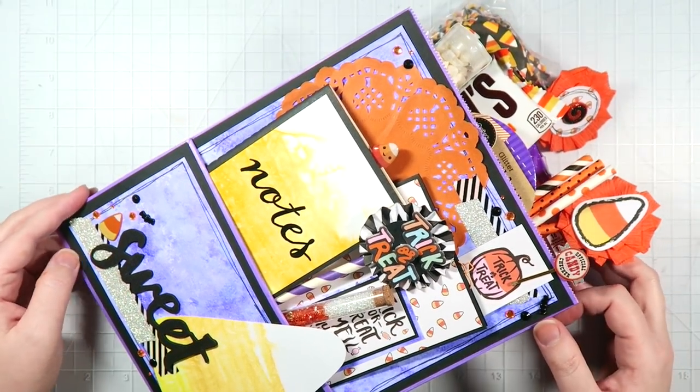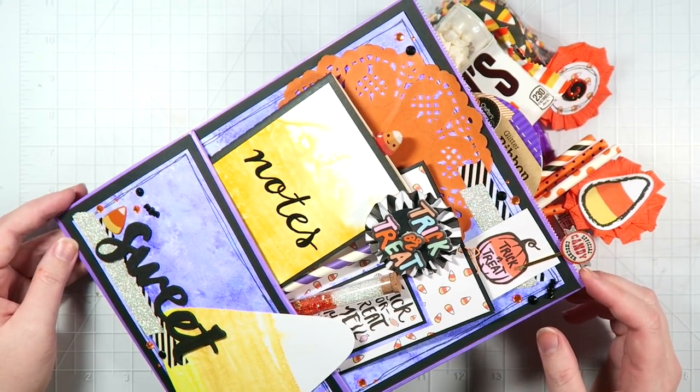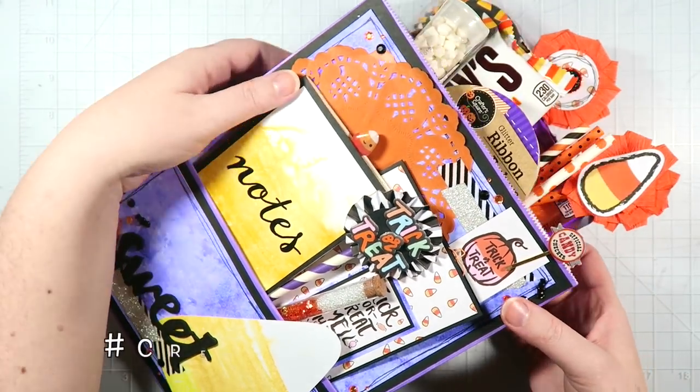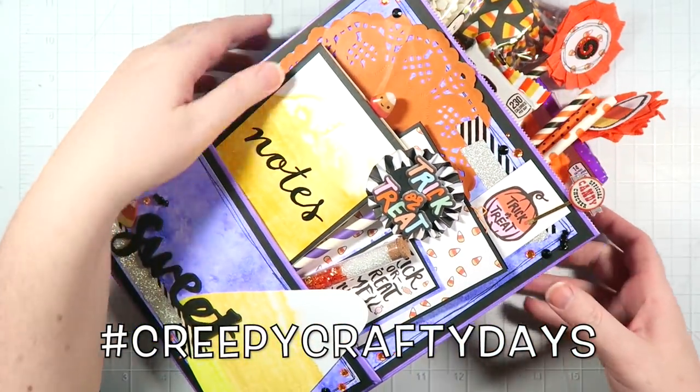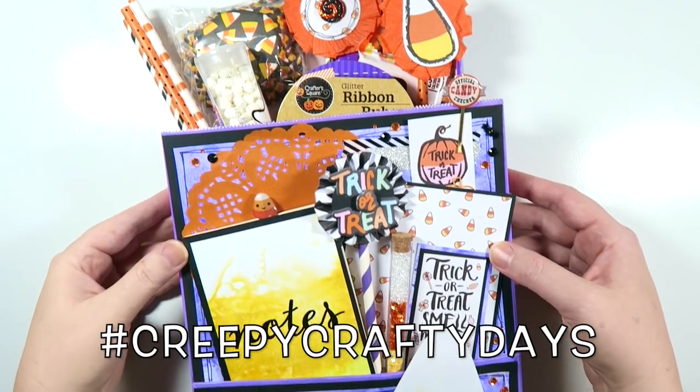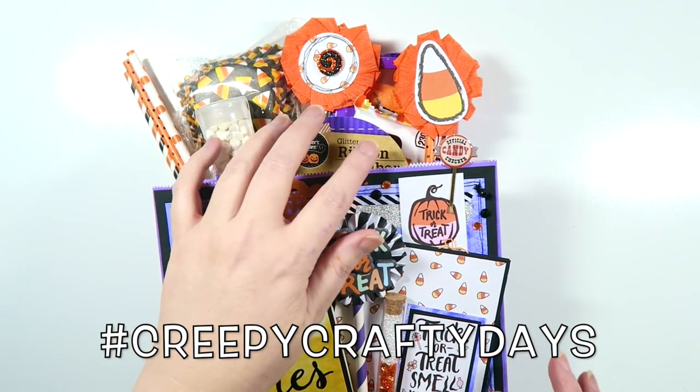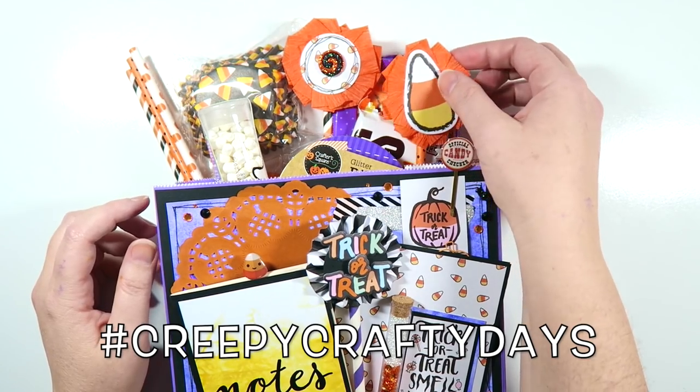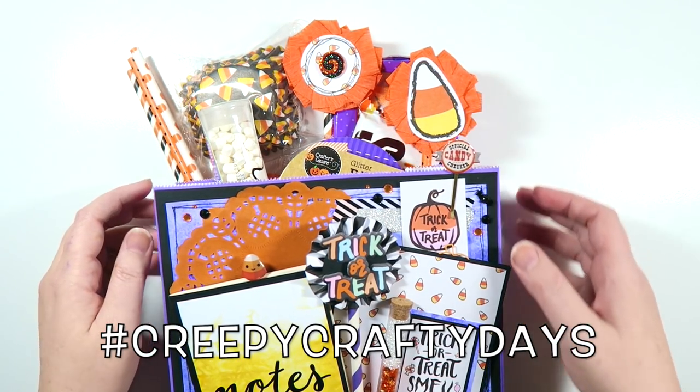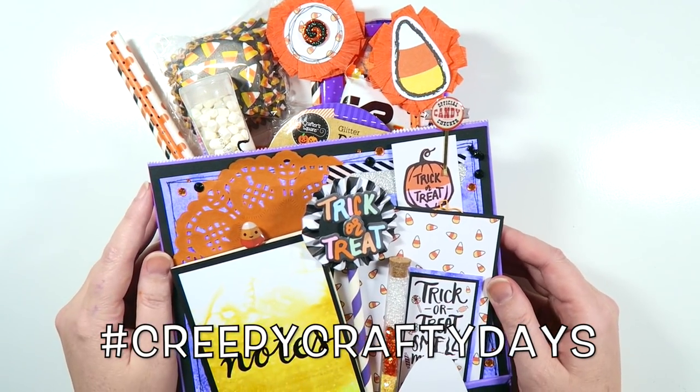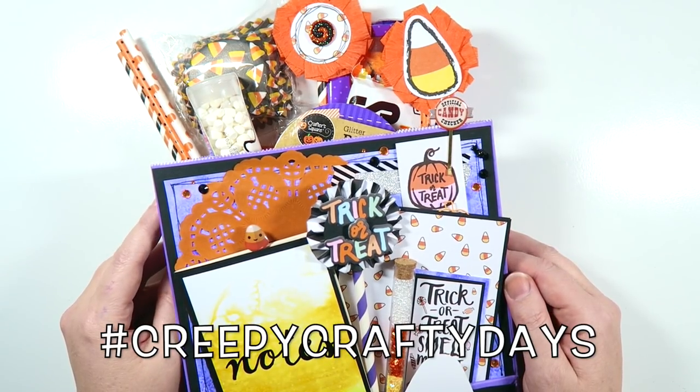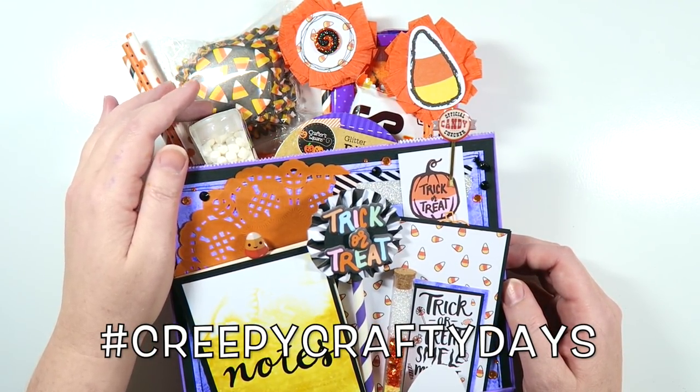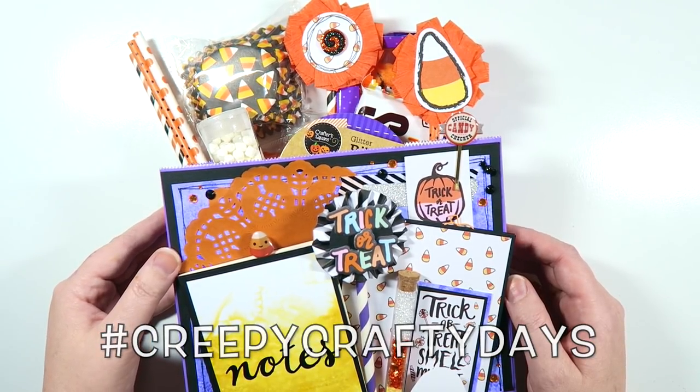So that is it for today's bag flip. If you create any creepy crafty creations this month, make sure to share it with the hashtag creepy crafty days on Facebook and Instagram. I'll leave links to both of those down below for you guys so you can join the group and follow the Instagram. I'd love to have you guys participate. If you guys would like to see up close pictures of this project, definitely head over to my blog. I'll leave a link to it down below for you guys. But that is it. Thank you so much for watching and I'll see you guys tomorrow. Bye!